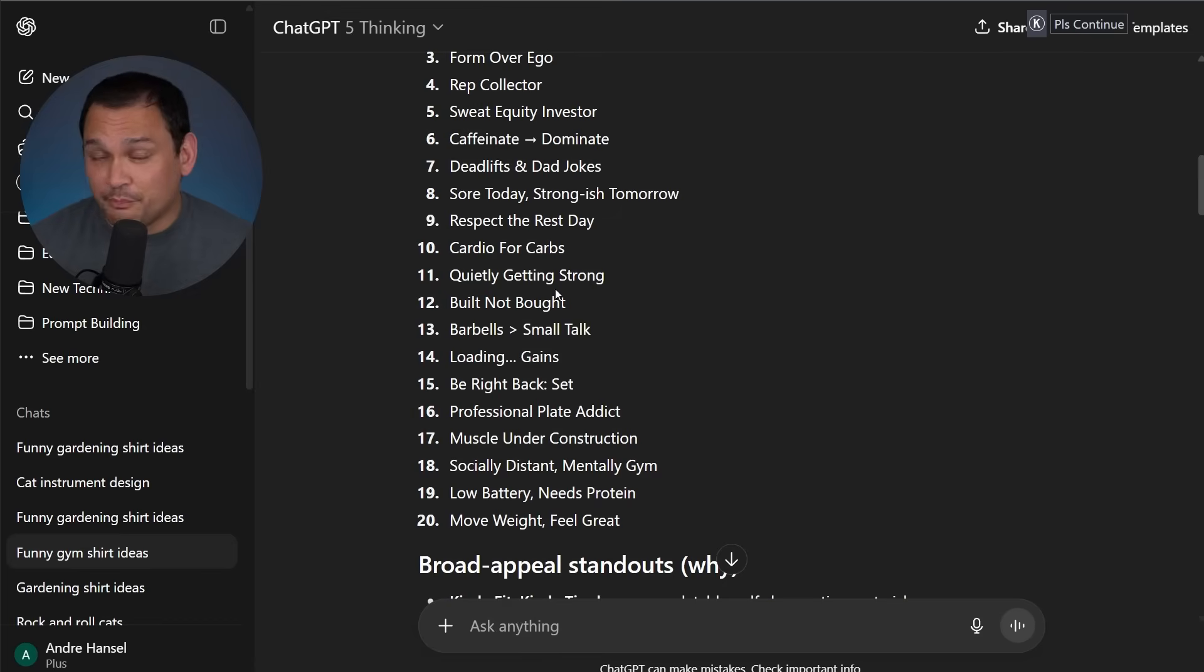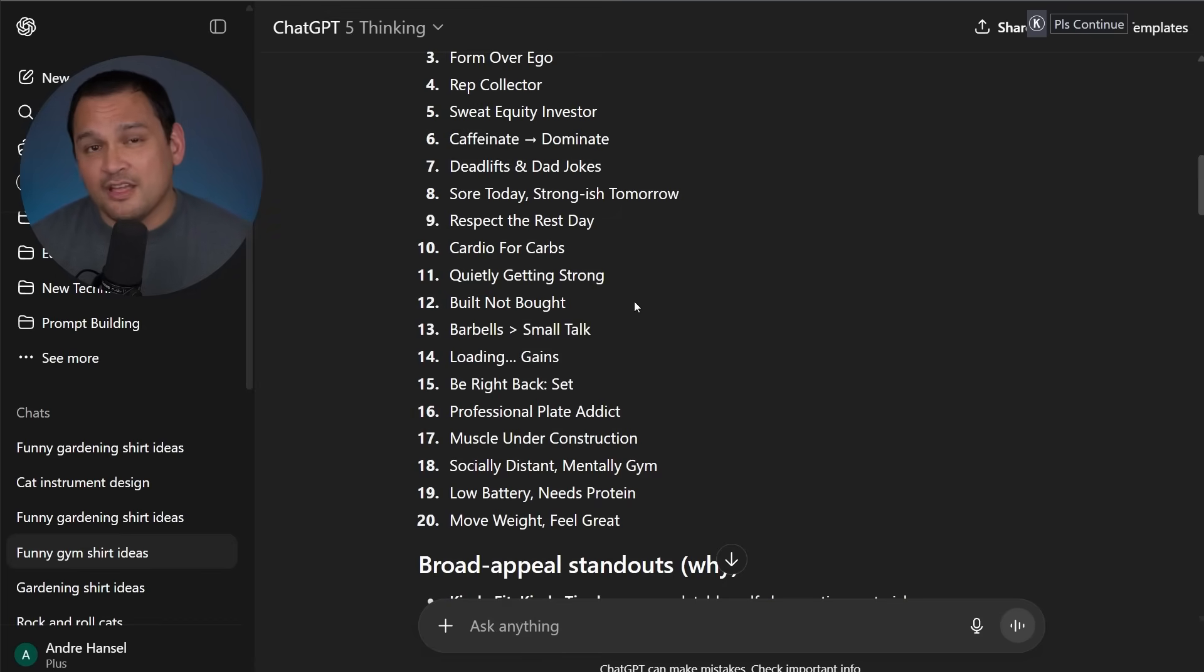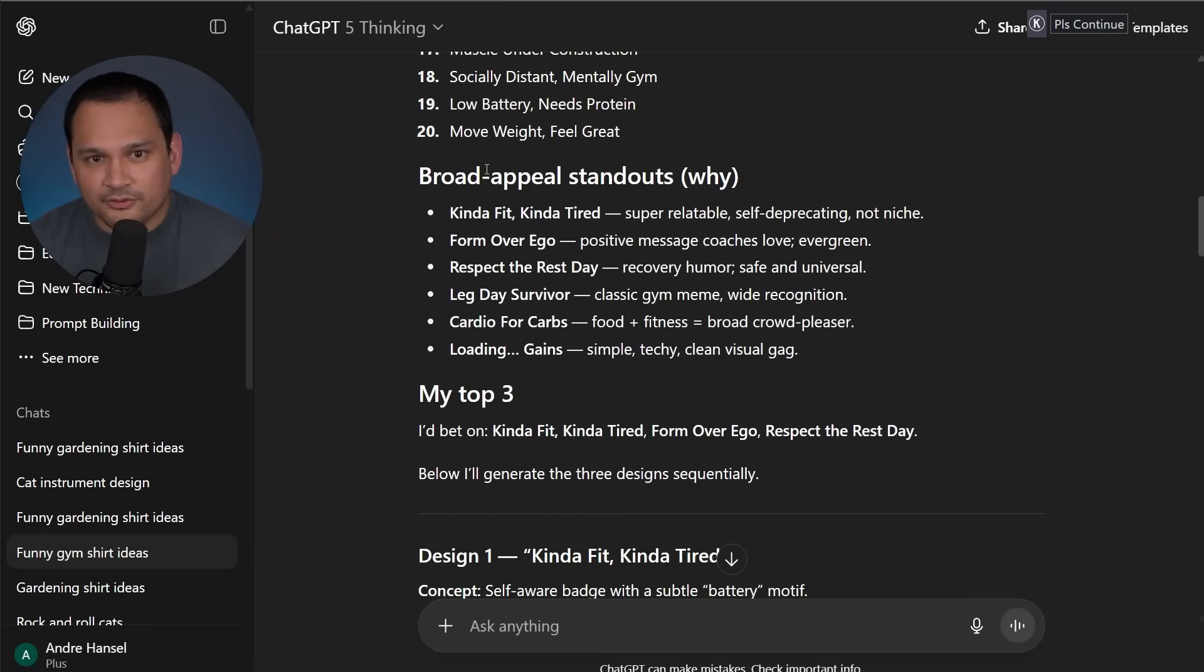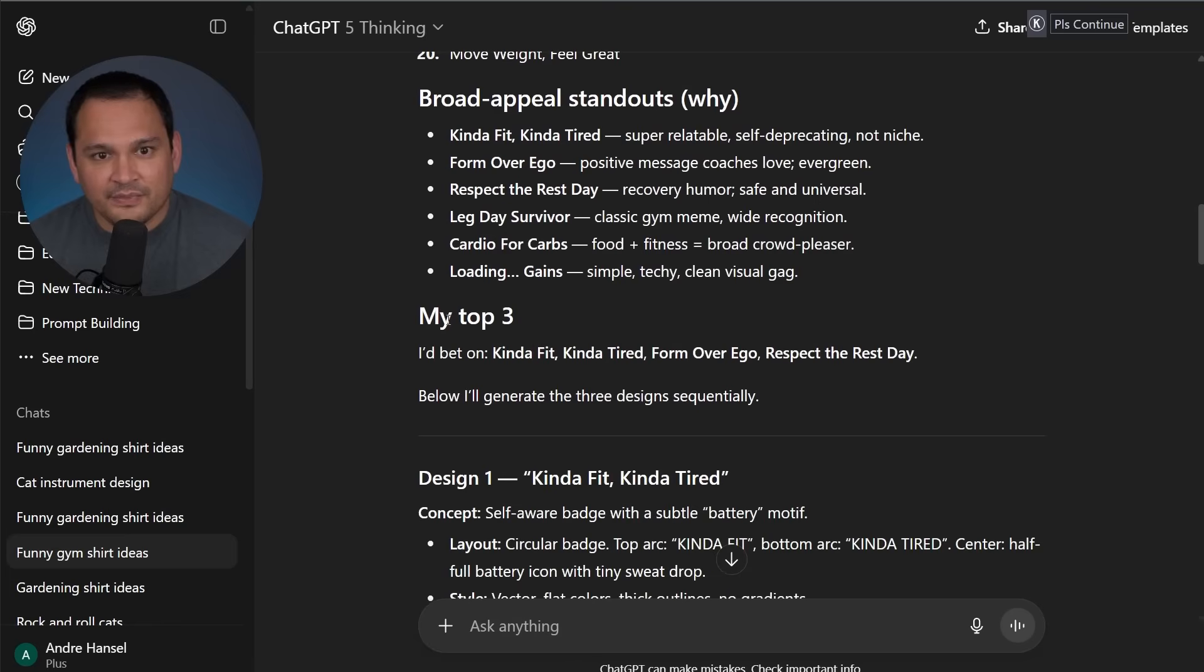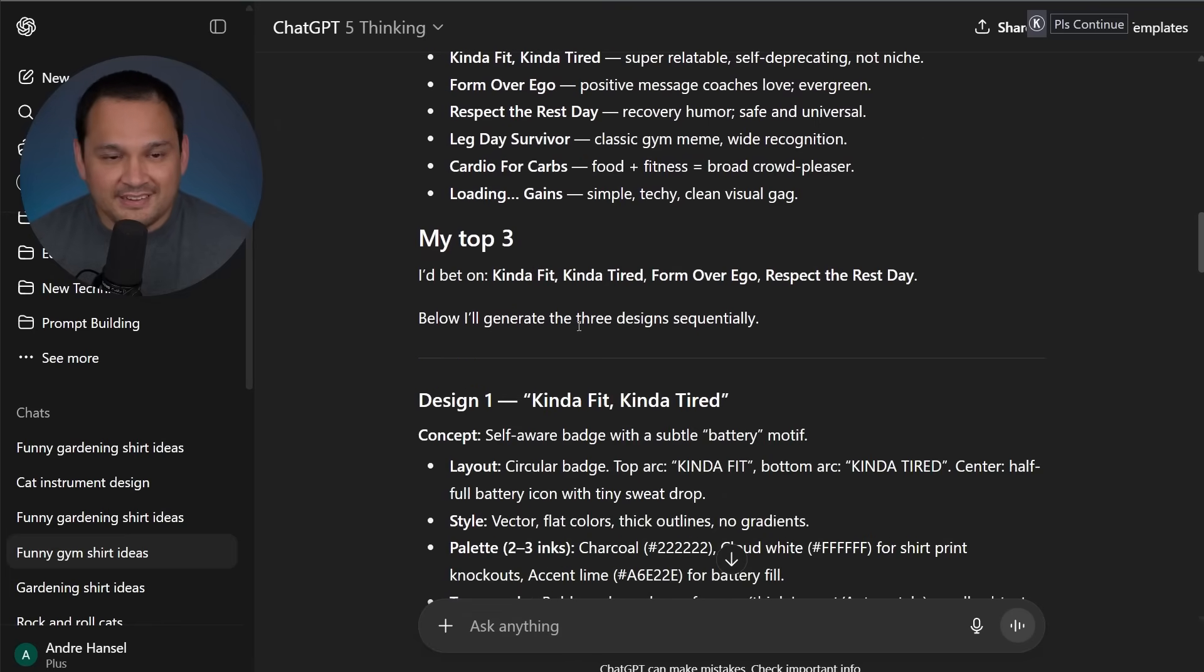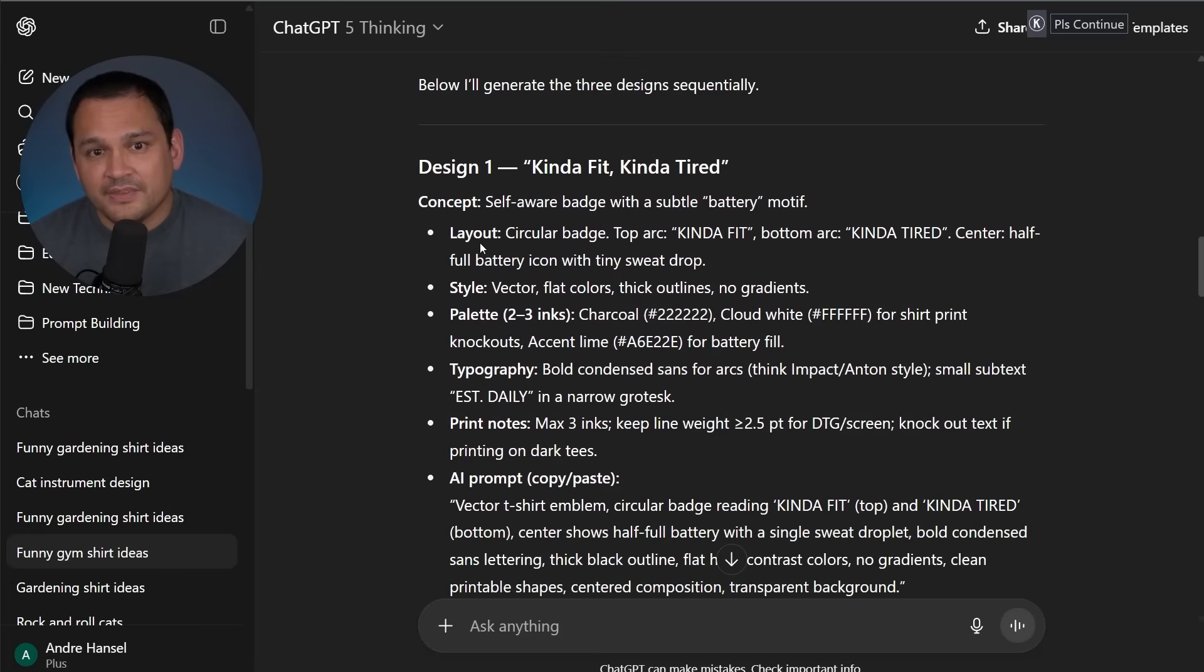And like I said, it's probably two, maybe even three times as many decent ideas when we ask for it to give us ideas now. And then as we scroll down, we see what it selected. And then it says these are the top three, and then it decides to generate the designs sequentially.